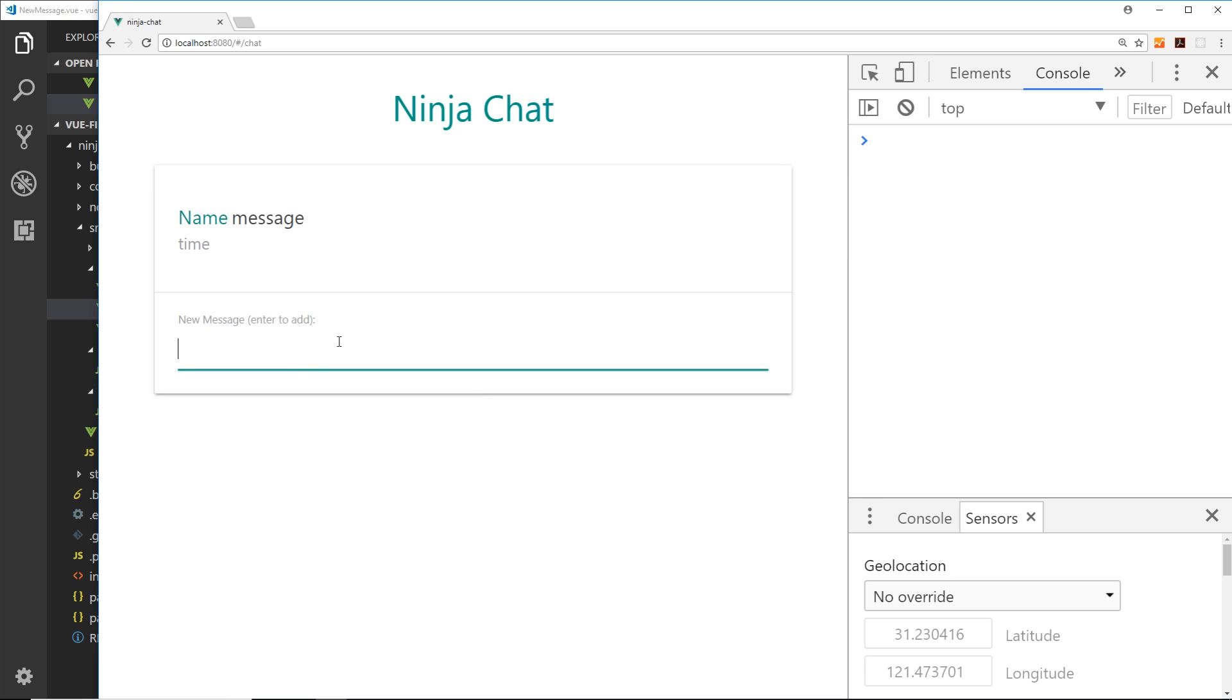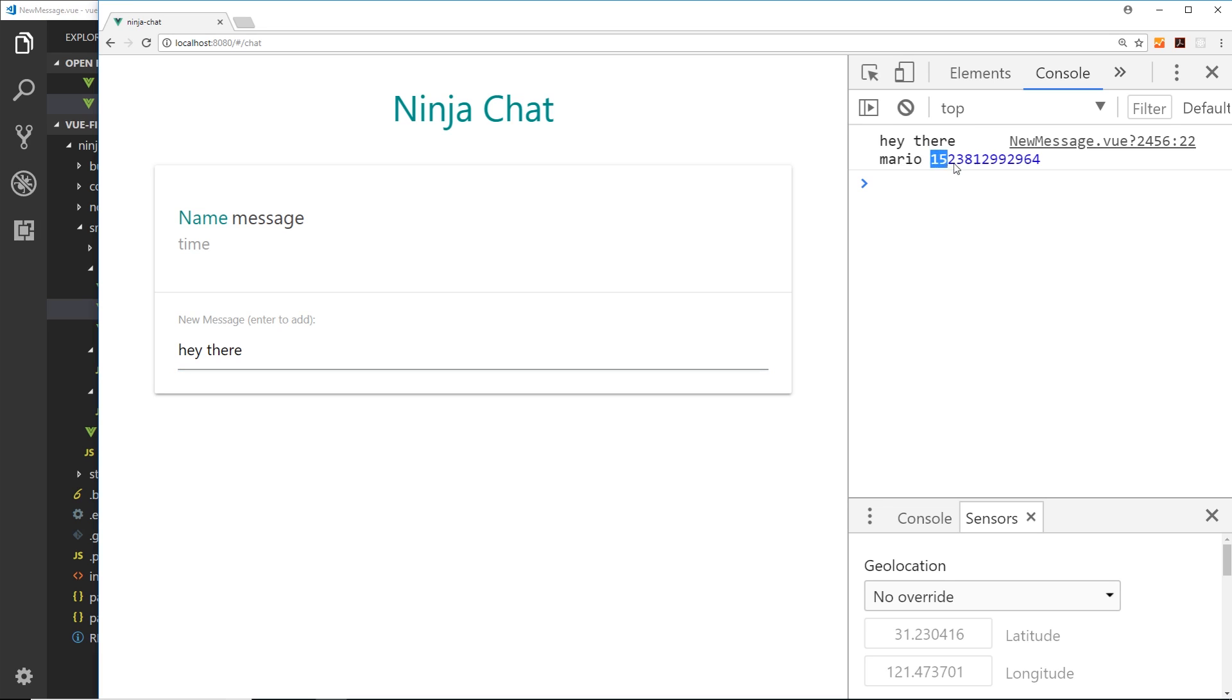And let's add a message. So we'll just say hey there, press enter, and now we get hey there the message, Mario the name, and this timestamp right here. Now this is milliseconds since a certain date so it doesn't look like a particular time, but that millisecond value will allow us to format a time later on.